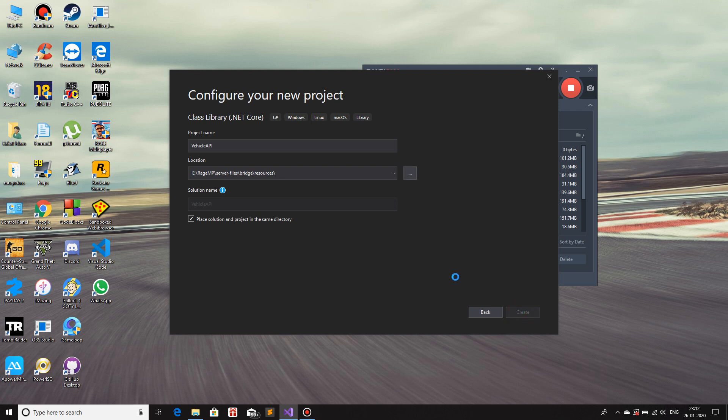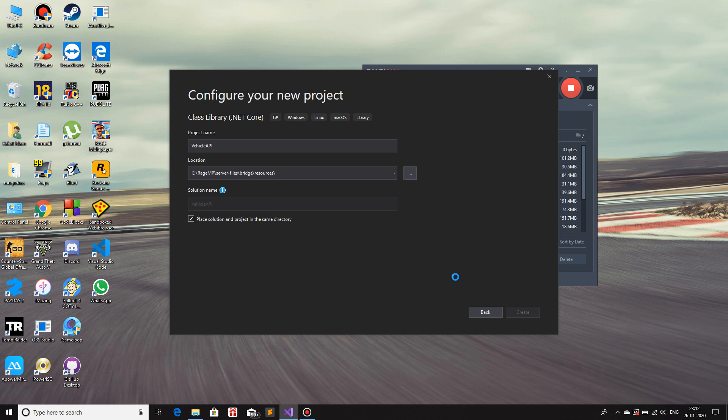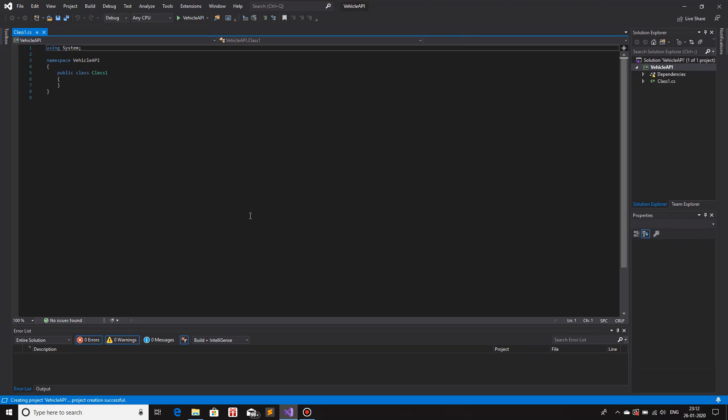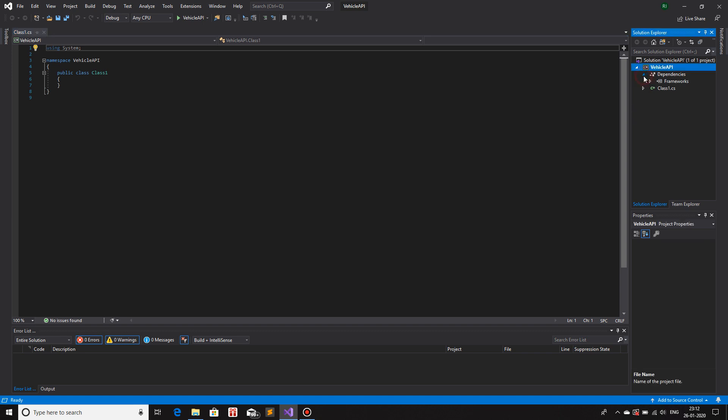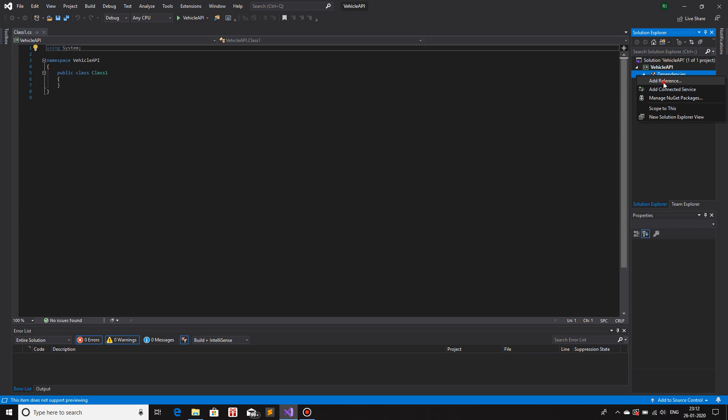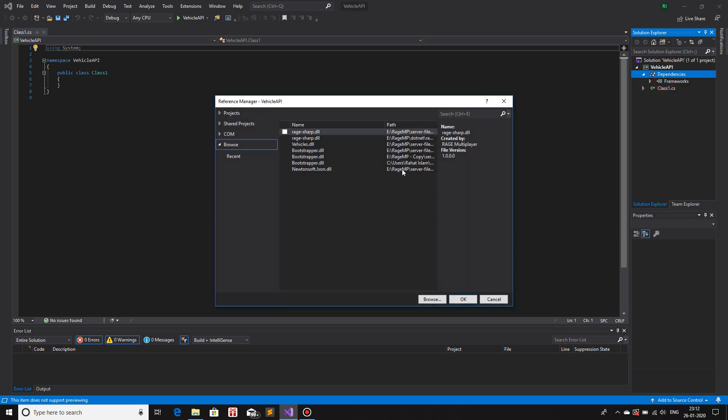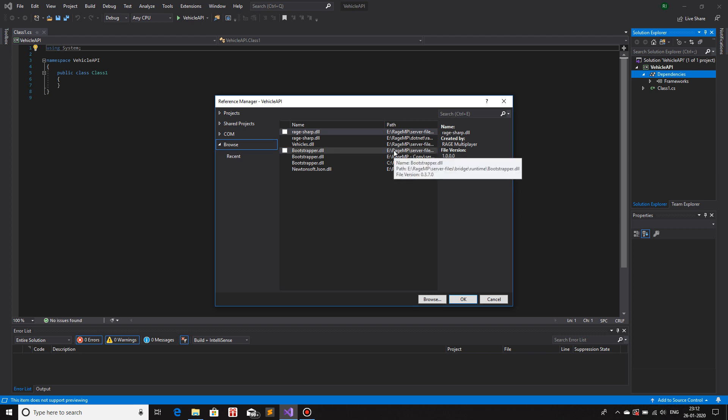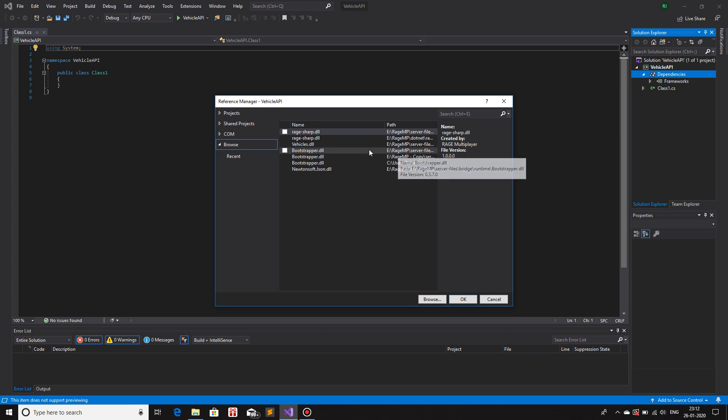Now we will load it, let it load, let it create the project in the background. Now that we are here, first thing what we need to do is we need to add the dependency. The dependency for the Rage API or the GTA Network API which is bootstrapper.dll. So you need to find the correct directory for your bootstrapper, the one which is updated. The current version being 0.3.7. So this is my correct bootstrapper. I'll select it and then I'll add it.